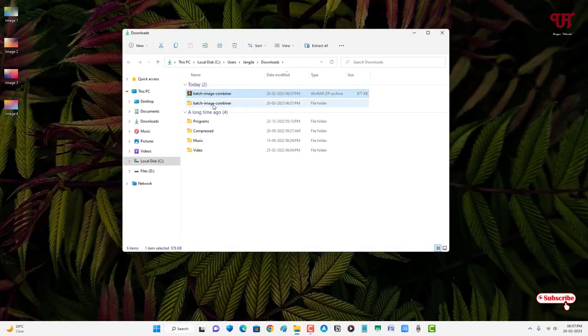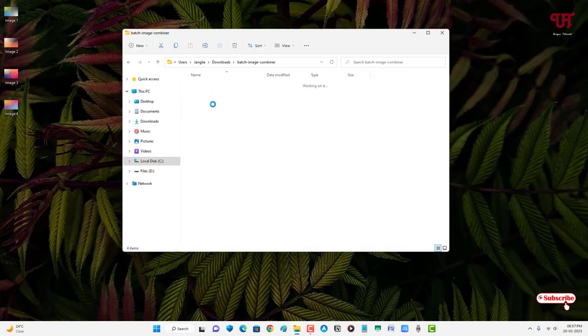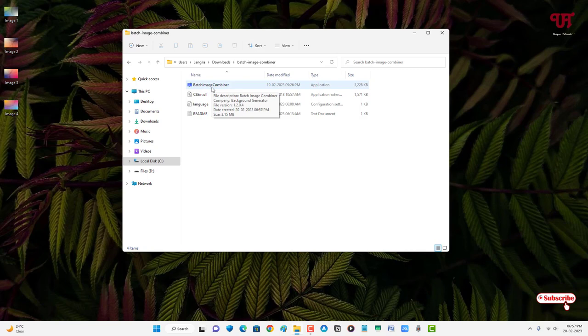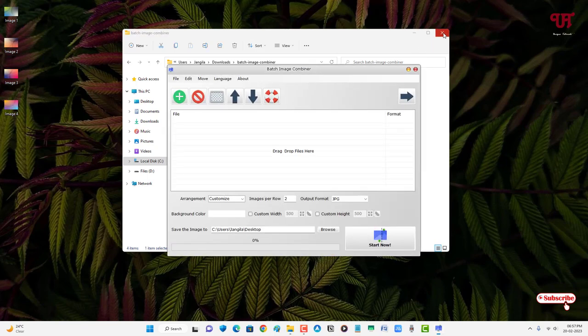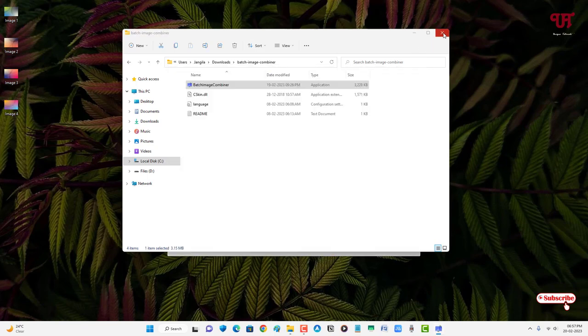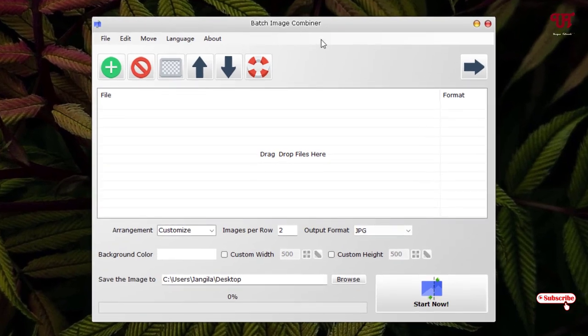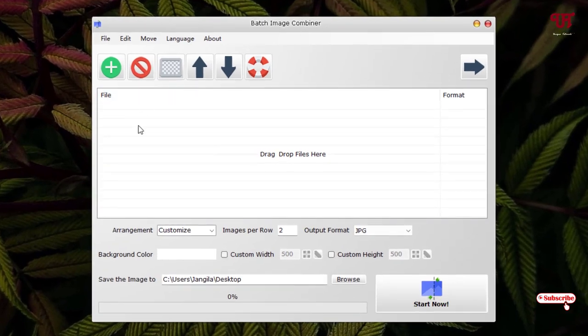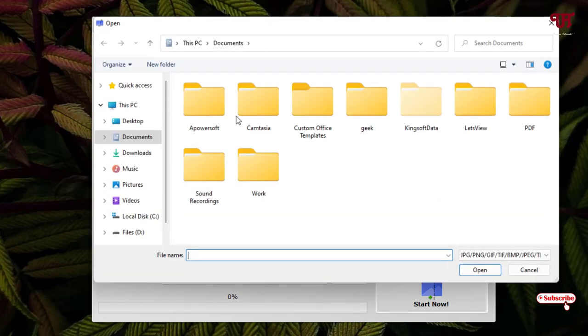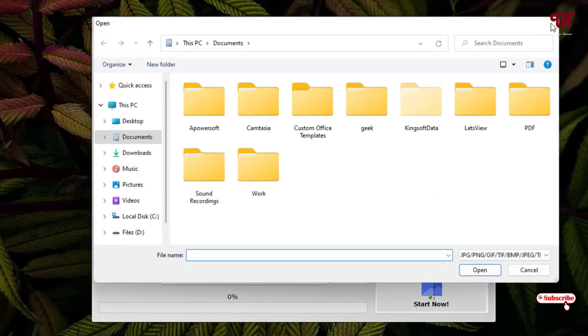Just open the extracted folder. Now you can see the first file is the application. Just double-click on it to run this software. You can see this kind of user interface. Here you can directly drag and drop your images or you can just click on Add File and you can add your images.